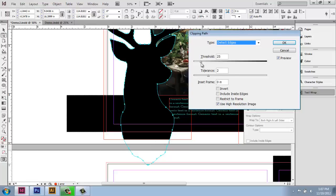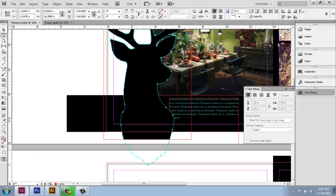You can change the tolerance, you can change the threshold. I could invert it at this point if I wanted to, and do all sorts of things. This will be good enough for now. So I'll say okay.